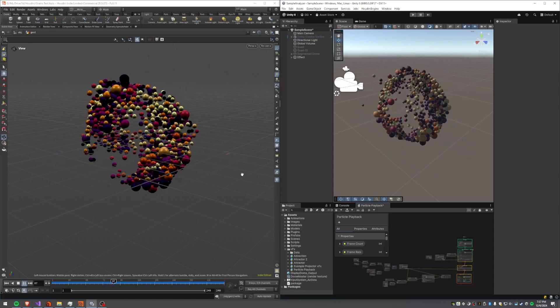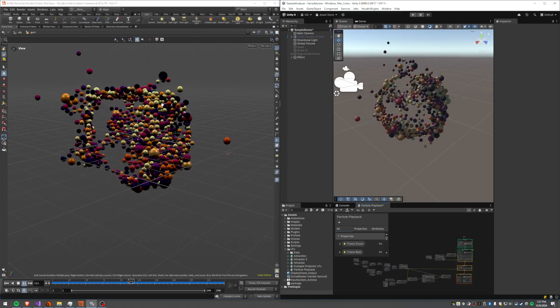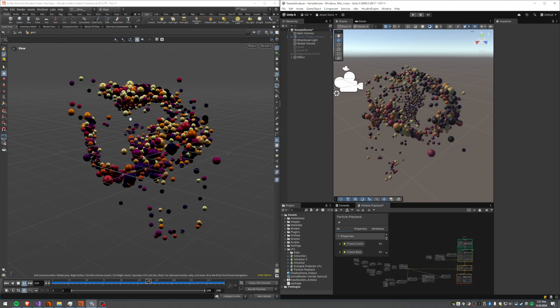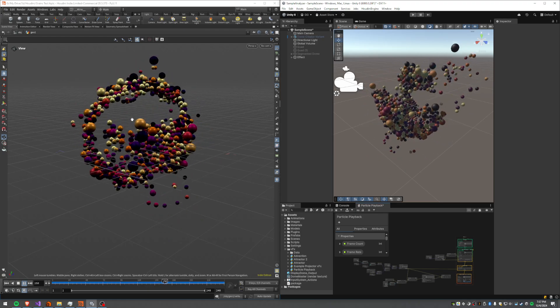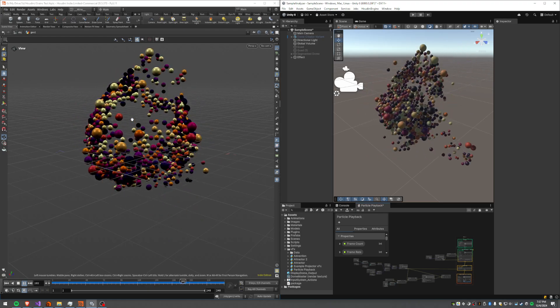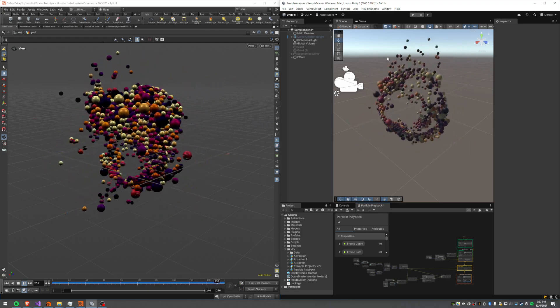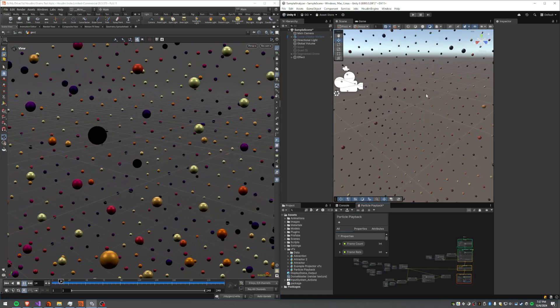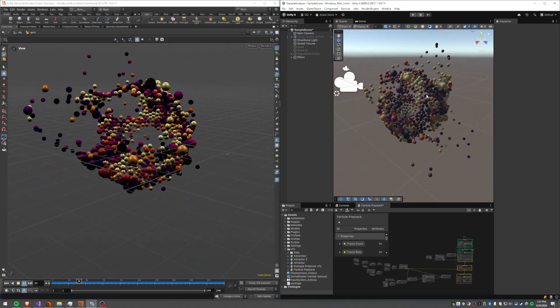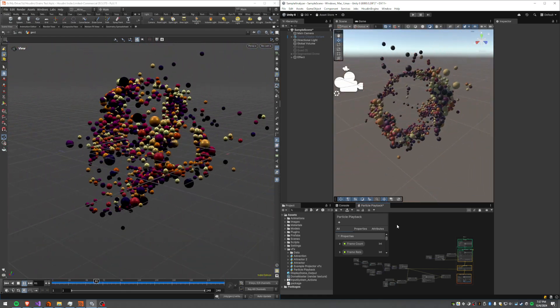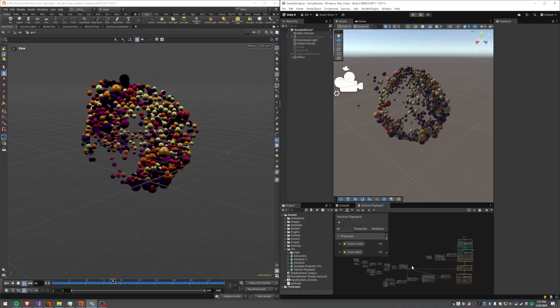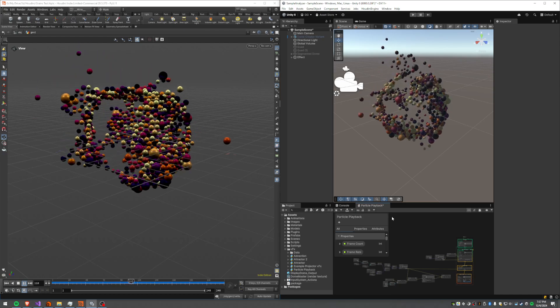Hey, so check it out. I generated some fun point simulation stuff over in Houdini and I'm playing it back over here in Unity using the VFX graph.